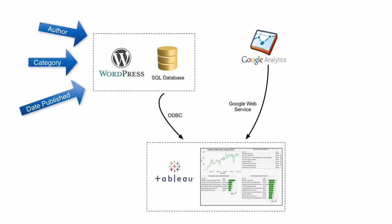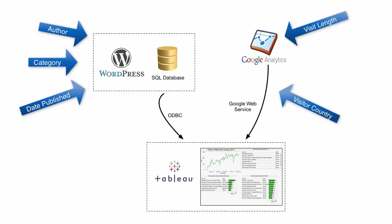The data from the WordPress database is easily accessible via ODBC. The Google Analytics data is in Google's database, but it can be imported via Google's web service layer. Since Tableau has a built-in connector for importing Google Analytics data, I'm going to use Tableau to create this self-service solution.